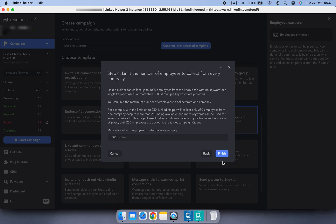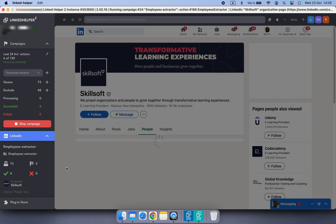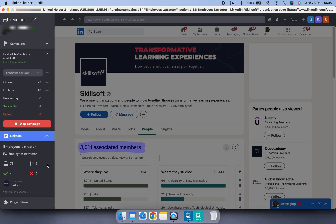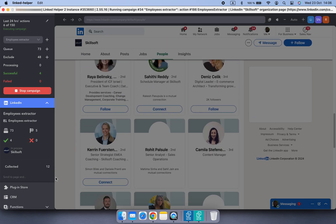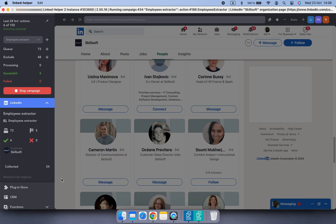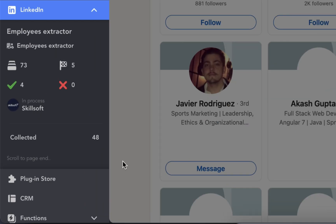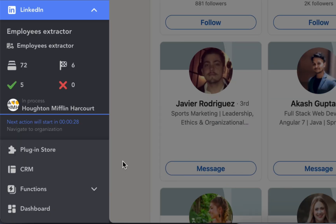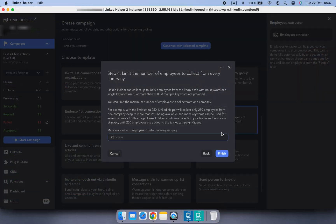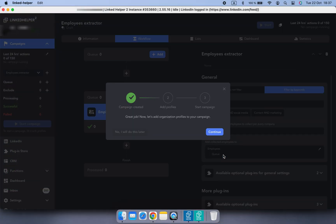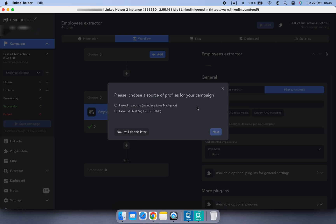You can also limit the number of employees collected from each company. For example, if you set a limit of 50 employees, Linked Helper will stop collecting as soon as 50 profiles are added to the target campaign, even if more are available. This is a good option if you are focusing on quality over quantity or want to target smaller teams within an organization. Now let's add companies to the queue.